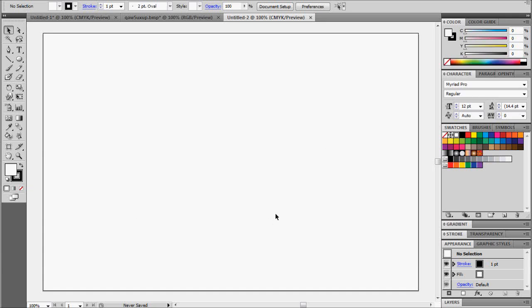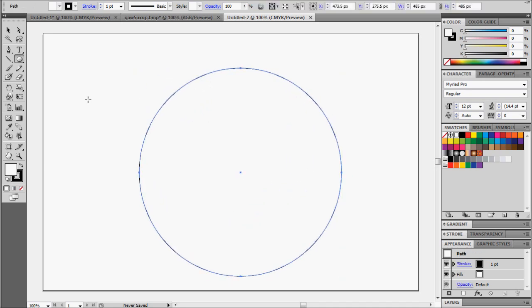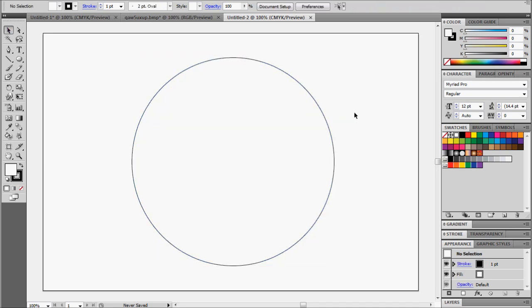Alright, so today we're going to be designing a label for beer. Let's get our circle tool and we'll draw a circle first. There we go. Center that. Excellent.